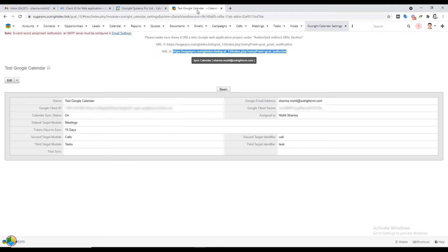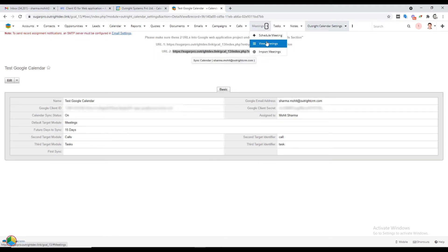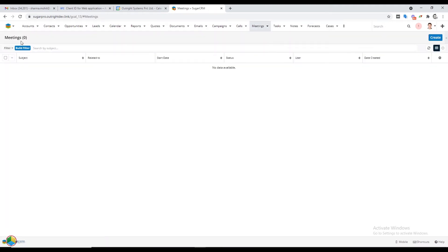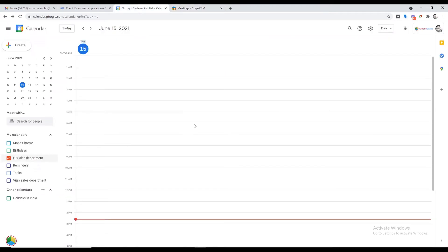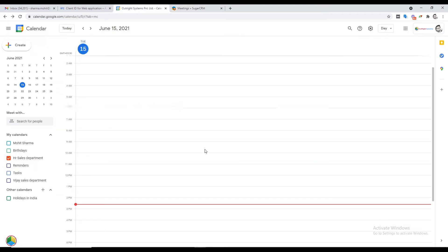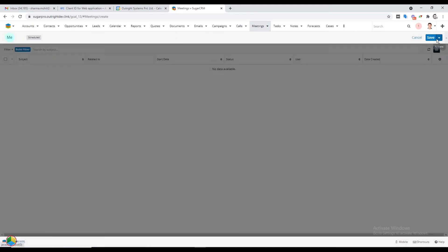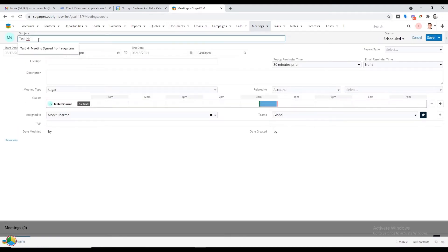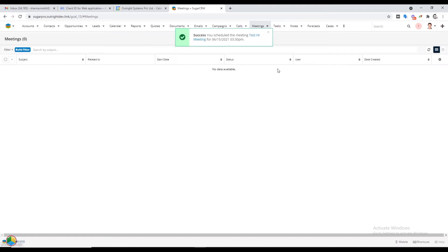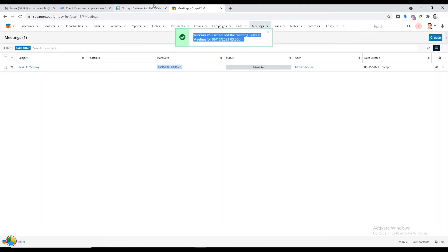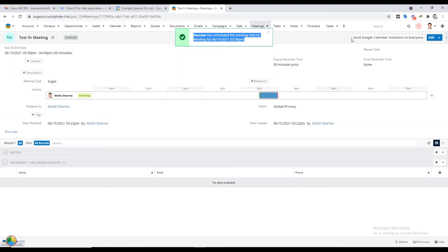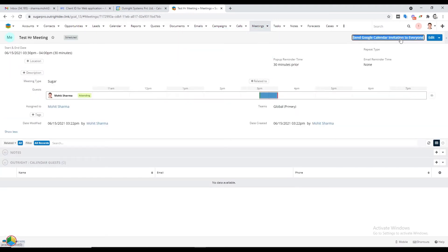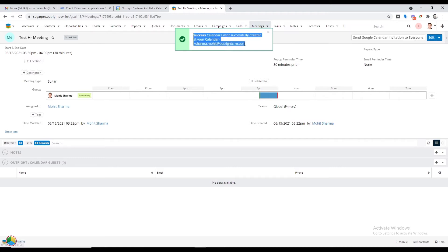Now open the Meetings module — right now there are zero records in it, and in Google Calendar as well there is no meeting scheduled. We'll create a meeting through SugarCRM. After filling in the required details, click on the Save button. This meeting will only be visible in SugarCRM until you click on the Send Google Calendar Invitation to Everyone button at the top right corner of the screen.